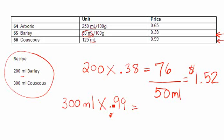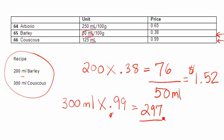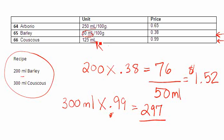Once I calculate that out, remembering the most important part here is where that decimal is, 300 times 99 cents actually works out to 297. With that figure, I'm going to now divide it by the amount outlined in the book, and in this case it's 125 mils.